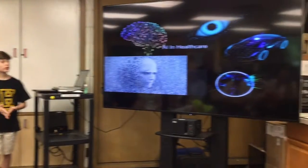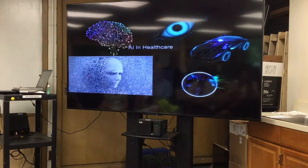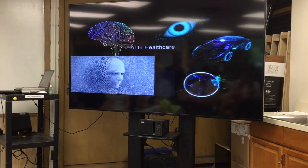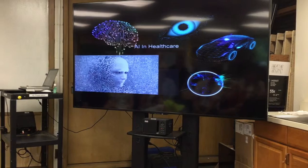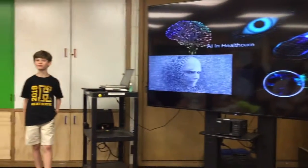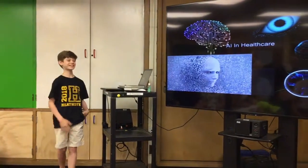So that's an overview of my topic of artificial intelligence and how it's been revolutionizing healthcare. You can check out my blog for more information.